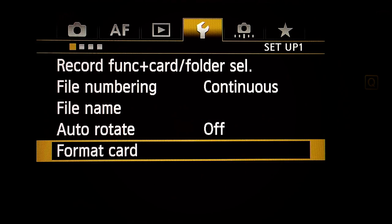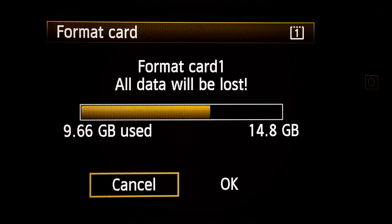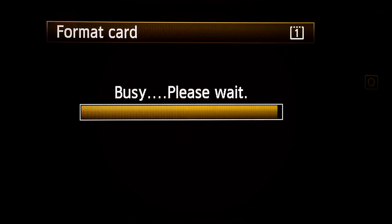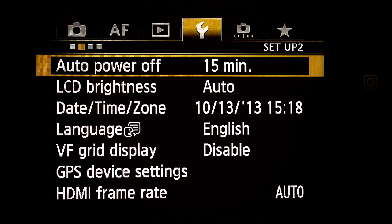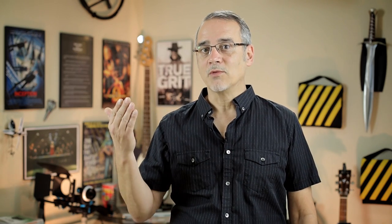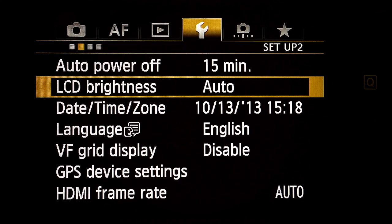Format card: I always do this before I shoot to make sure the card is empty and working. Next sub-menu — Setup two. Auto power off: fifteen minutes. I hate when the damn camera turns off when I'm setting it up or directing someone else. LCD brightness: your choice, I leave mine on auto.